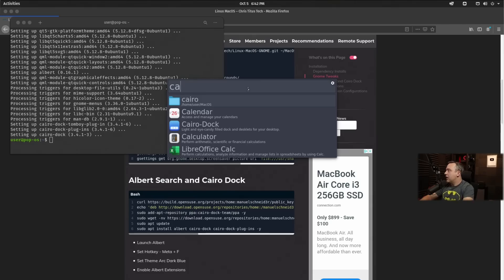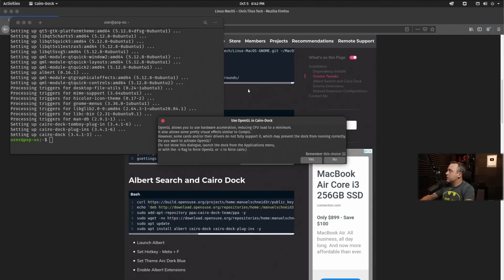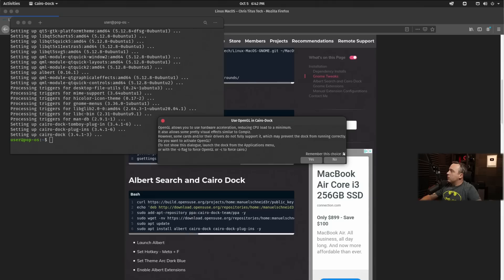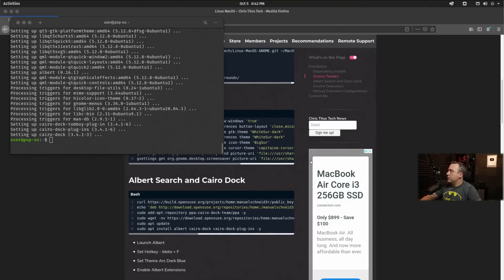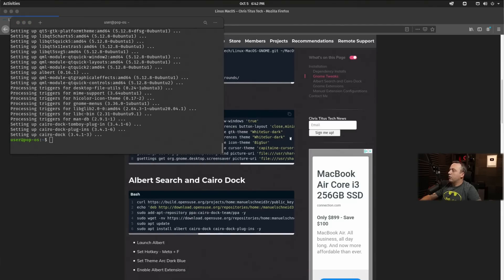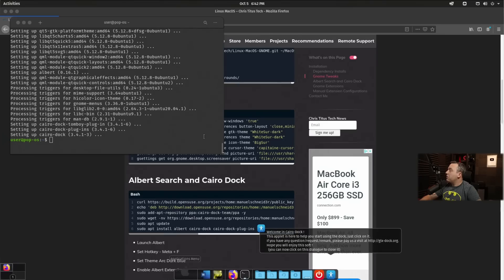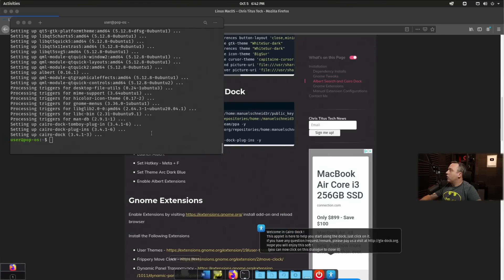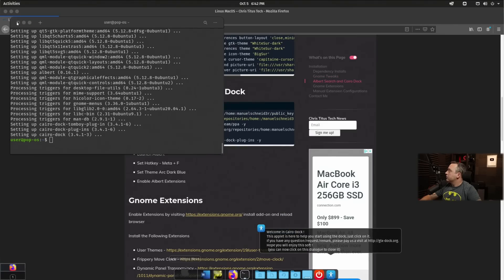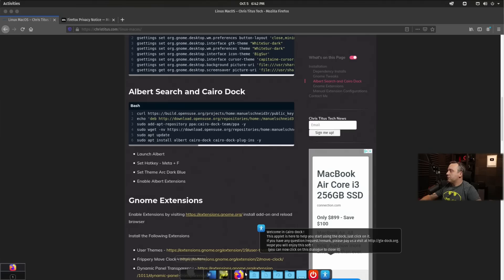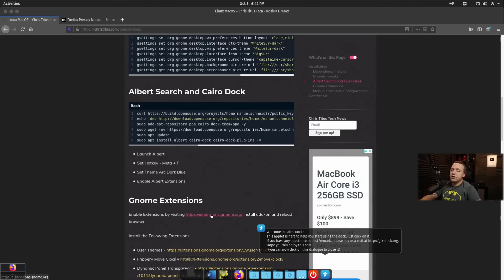I want to add Cairo dock, we'll go ahead and launch that. So we'll say remember choice, and we'll go ahead and hit yes to this question. That only pops up once. From here, we're pretty much done with all of our terminal. So we'll close this out and we'll come back to modify this to look exactly like Macintosh, but we need to get some extensions on Gnome first.